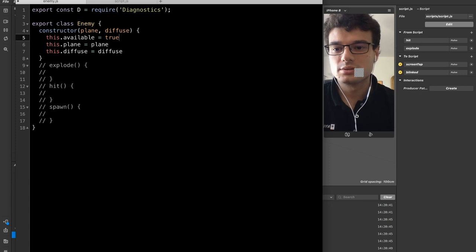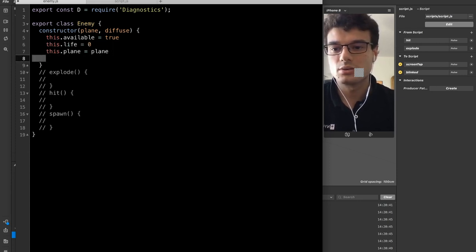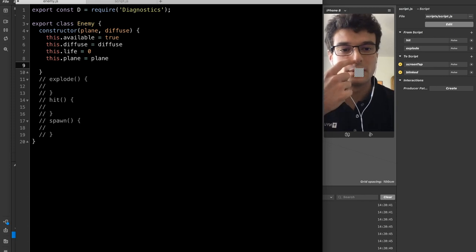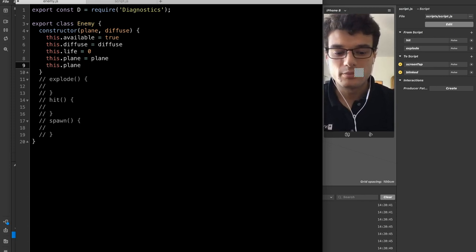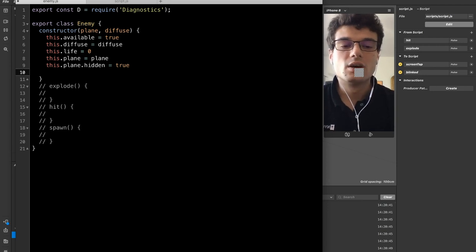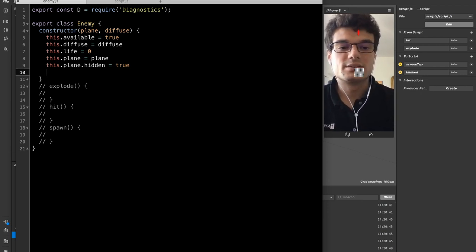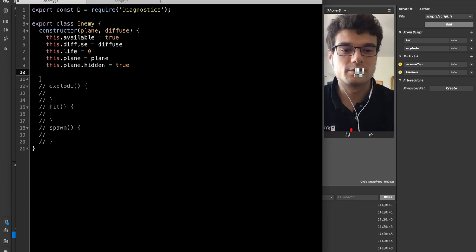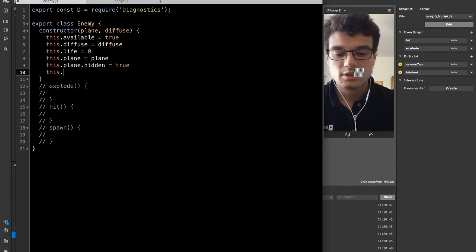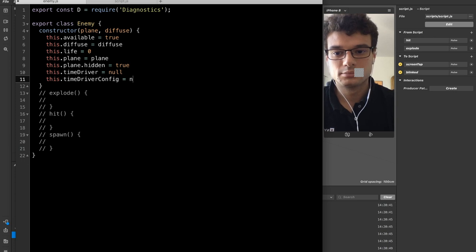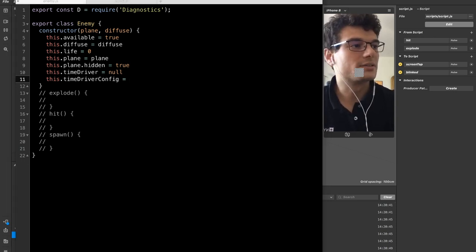We hide the plane because we don't need to see it from the beginning, so we set the hidden property to true. Spawning an enemy is like spawning a bullet — we create an animation that moves the enemy from the top to the bottom, crossing the whole screen. We need a time driver to manage our animations, and also a time driver configuration. Inside the configuration there is a duration in milliseconds, a count, and mirroring. This animation doesn't need to be mirrored and only needs to run one time.